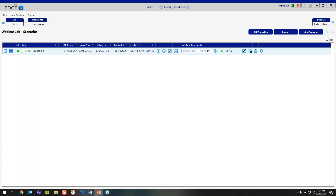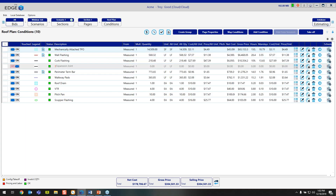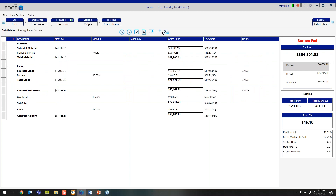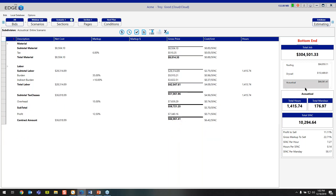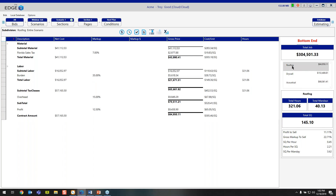First off, how do you get to your recap screen? You can access it from any one of the breadcrumbs at the top. We're looking at scenarios, and you'll notice the recap checkbox icon right here. I'm going to move forward all the way through to conditions, where you would actually be when working on your job. In the top middle of your screen, you have your recap icon — simply click on that. Now, if you're working inside a job that has multiple subdivisions, you'll recognize those on the right-hand side. In this case, I have a roofing subdivision, a drywall subdivision, and an acoustical subdivision, and I can flip between those to see what's being associated with each tax class. Today we're going to be working with our roofing subdivision.